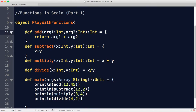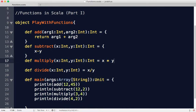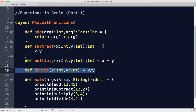So we started with the long route: we defined a function with two arguments, open curly braces, and used a return keyword. Then the next function, we ignored the return keyword because the last line is anyway going to be evaluated and returned. We wrote a multiply function without curly braces because it's a one-line function. And for divide, you don't really have to specify the return value. Now you can see the different ways of defining functions.